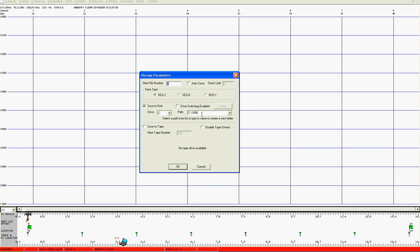Make sure that the default directory is something that you're happy with. If you're not you can change it at this point. Make sure autosave is unchecked at this stage and give it a file number which can be any number you want. In this case we'll make it 10. Click on OK.